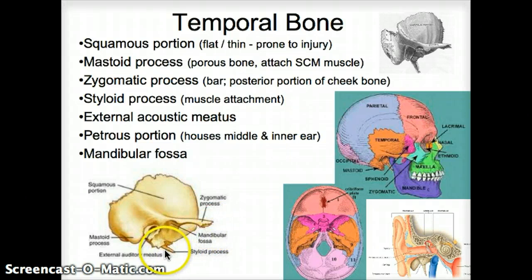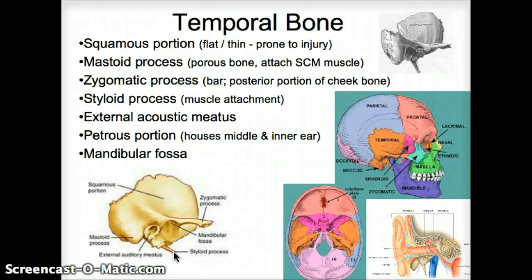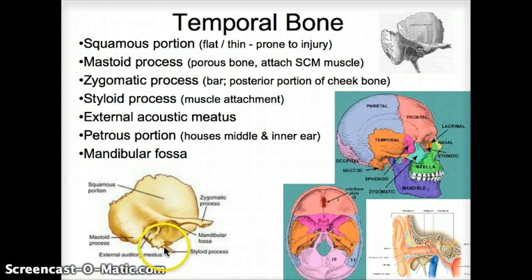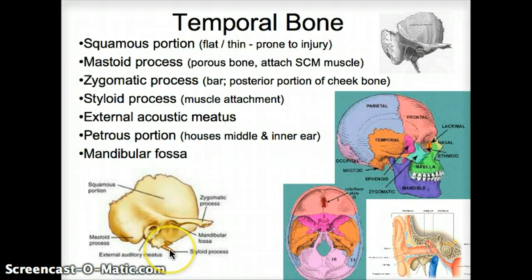Something we can't really make out or touch on ourselves — it's deep inside — is the styloid process. Stylus means pen, so it's a little pen-like thing that sticks out. It's often missing on a real skull because it breaks off easily. On the plastic model, we've got a little stub there. This serves as a muscle attachment.